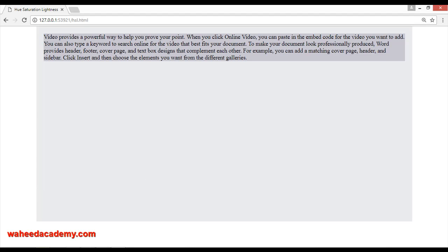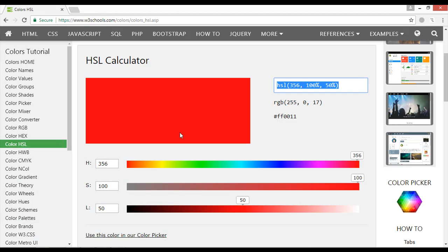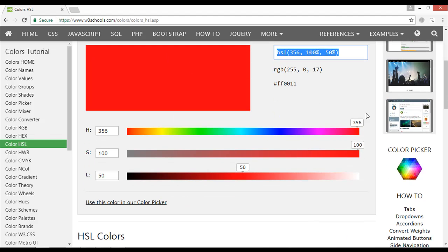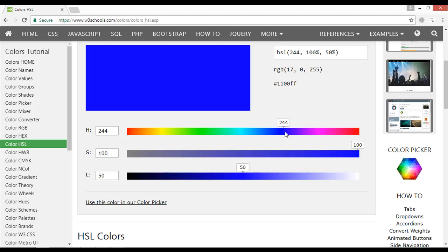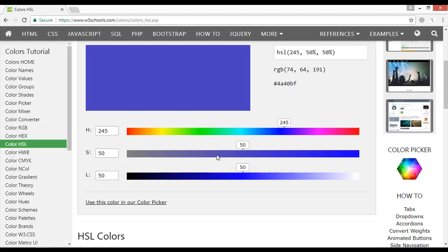You can find this from W3Schools - HSL color or colors HSL. You can find it from here. If you want to pick a color, let's pick some blue color. You can see the H value is 244.